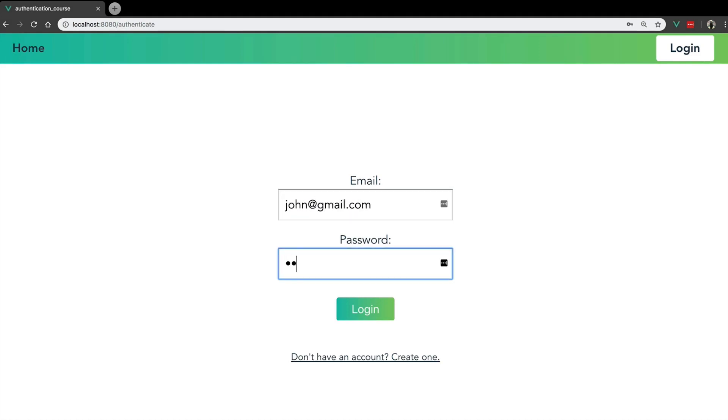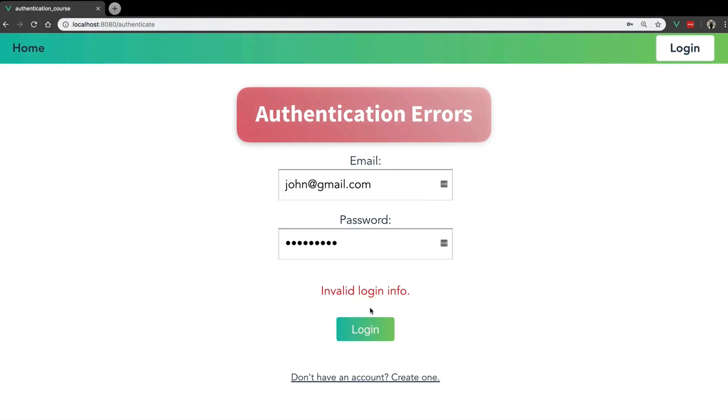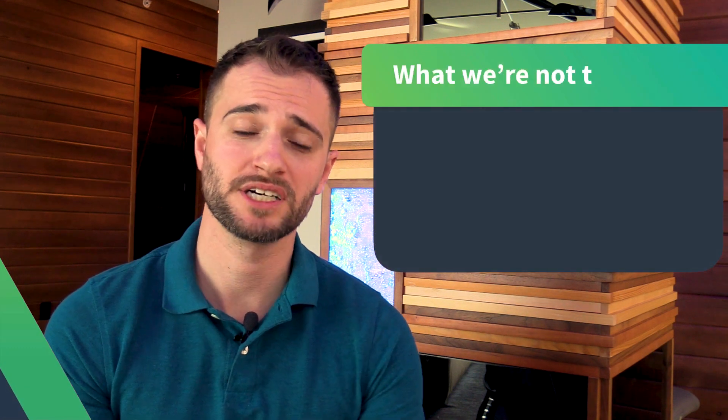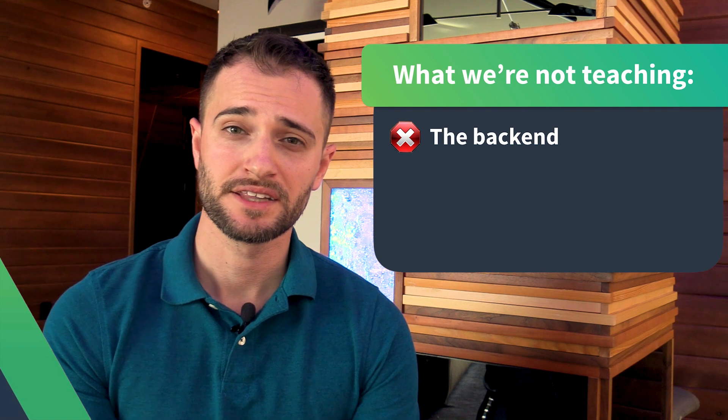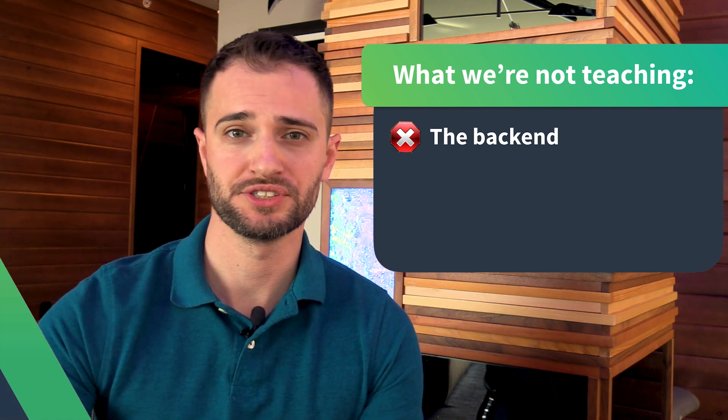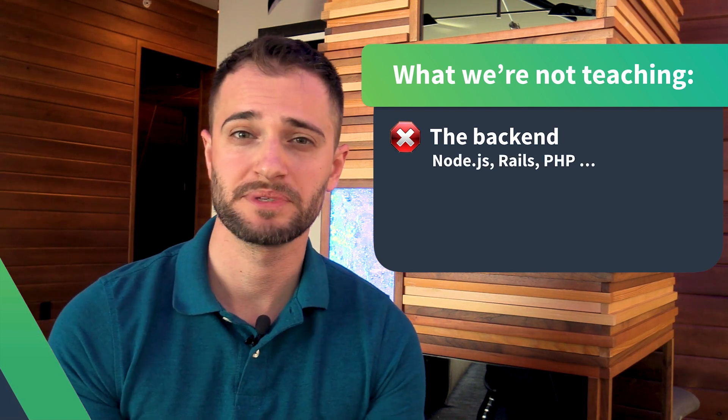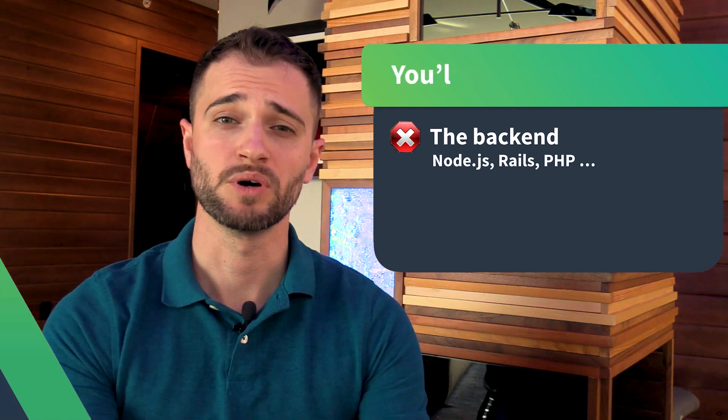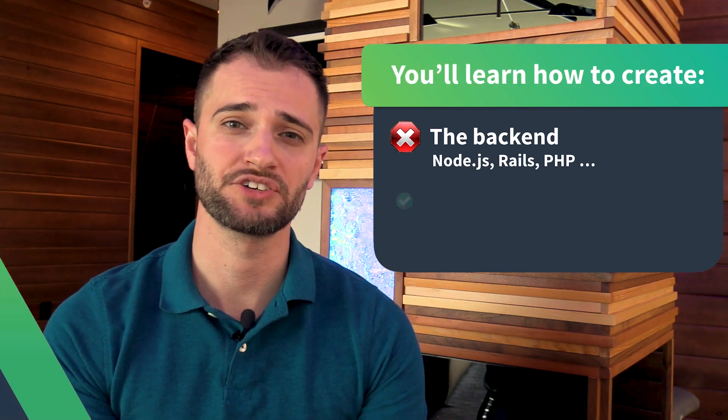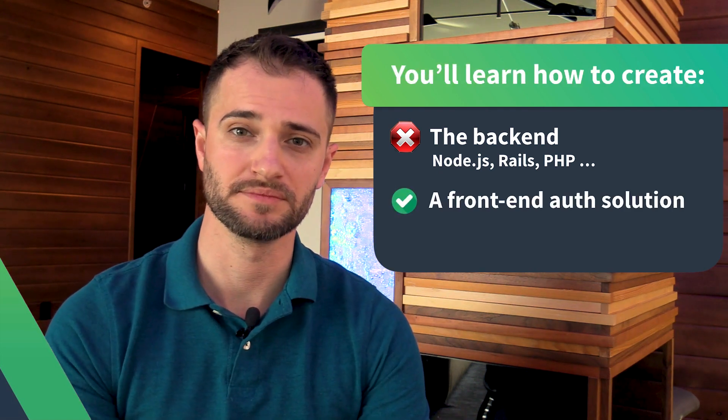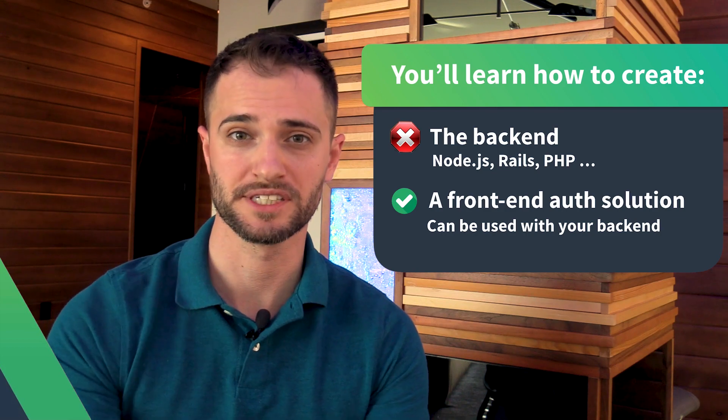In the course, we'll also look at handling authentication errors. We'll be covering a lot in this course, but what we won't be touching on is the backend side. There are a lot of different ways to approach this, whether you're using Node.js, Rails, PHP, or another backend solution. But we'll be focusing on creating a frontend authentication system, which can be used with your backend of choice.